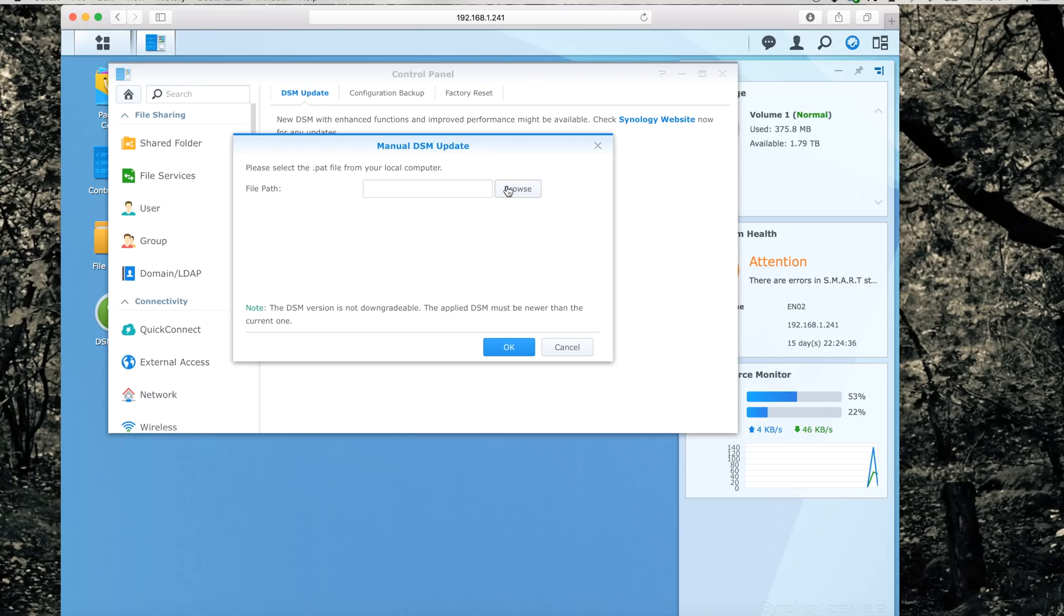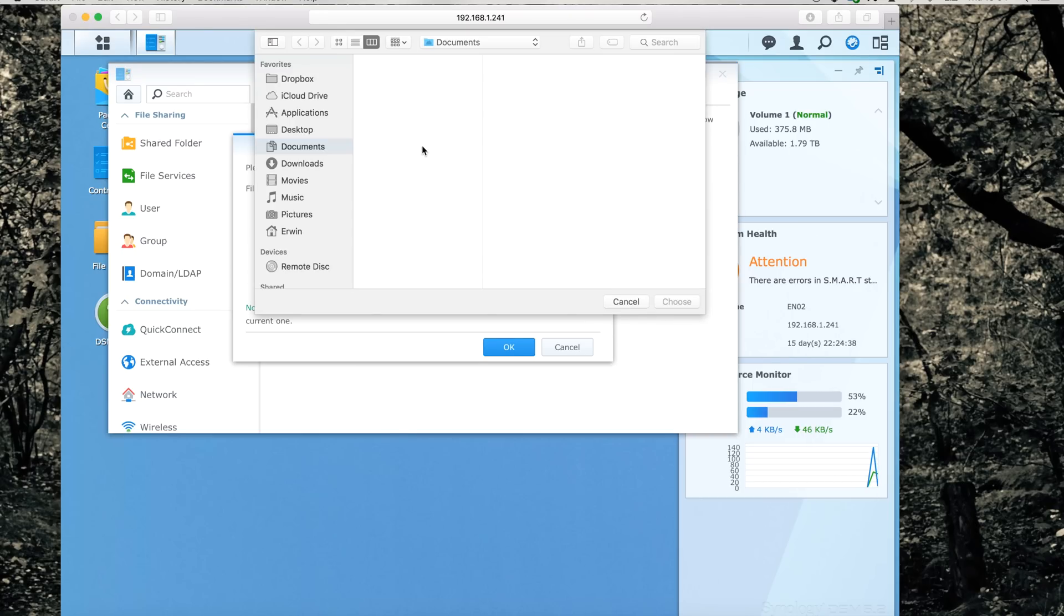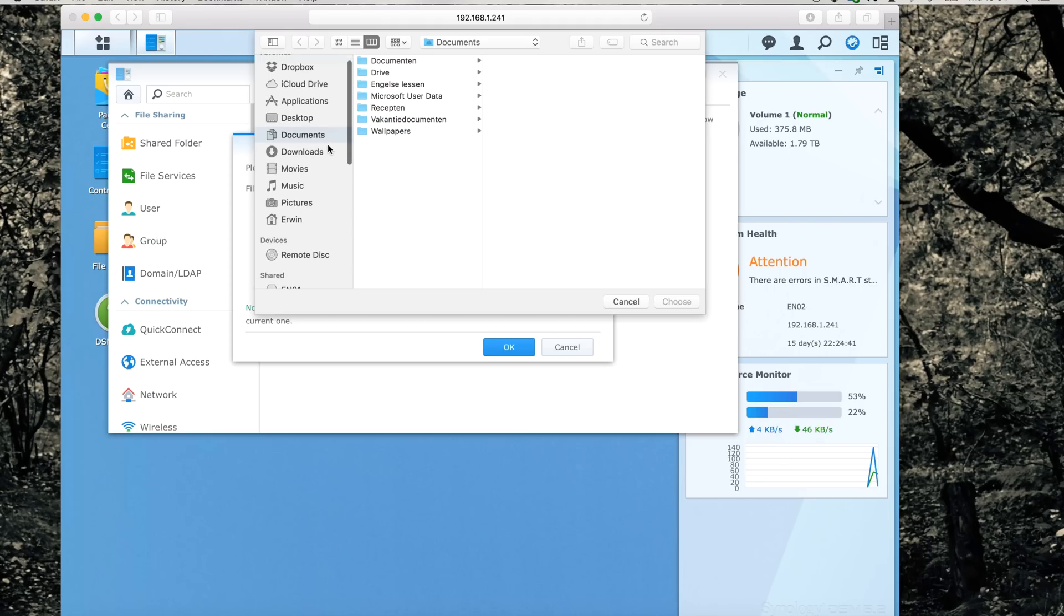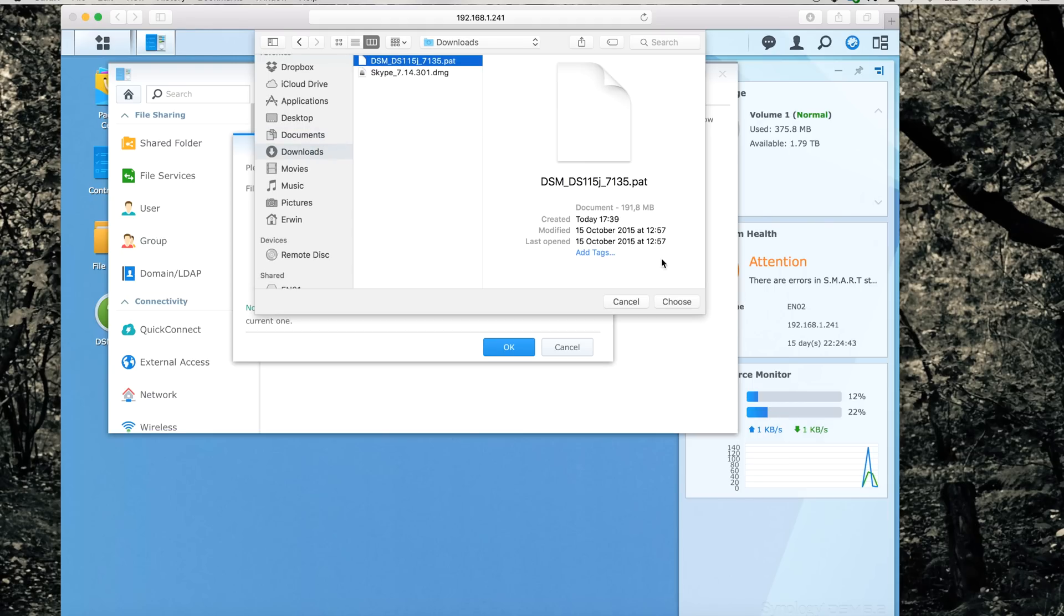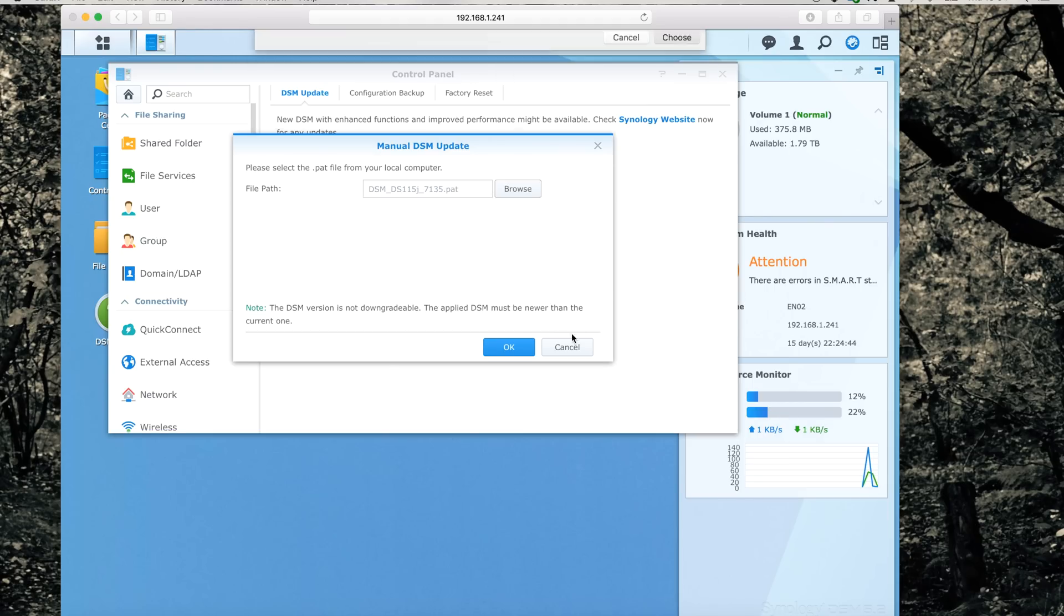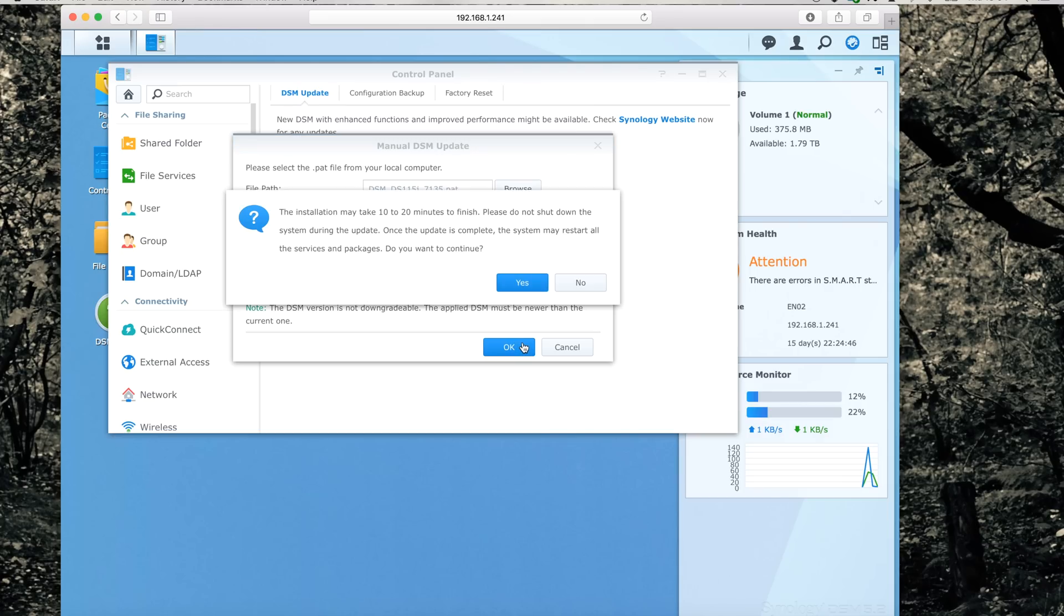Browse for the file that you've just downloaded. Choose it. Press OK.